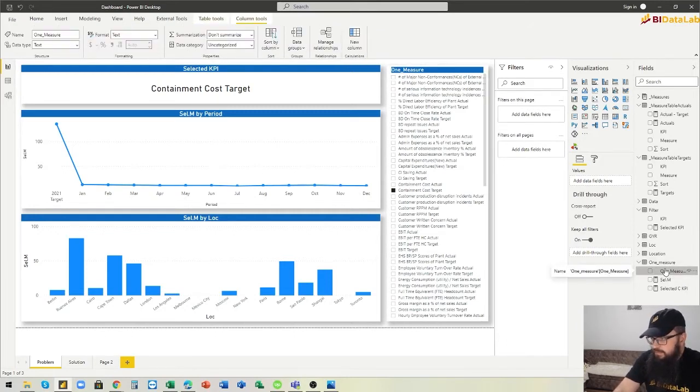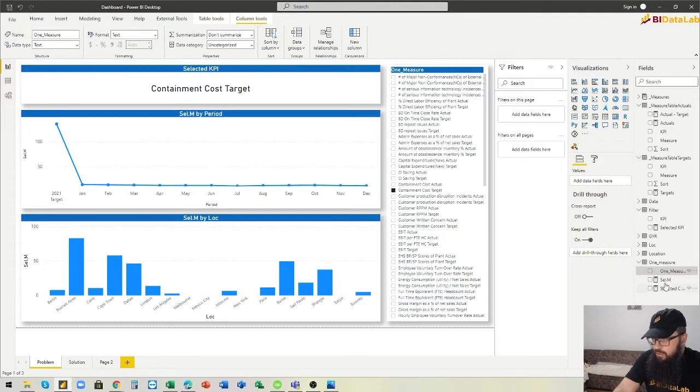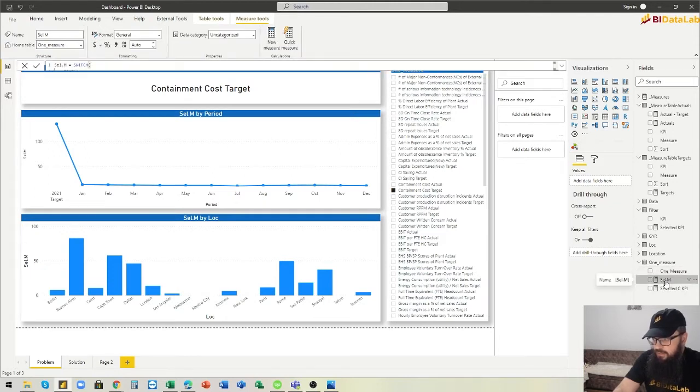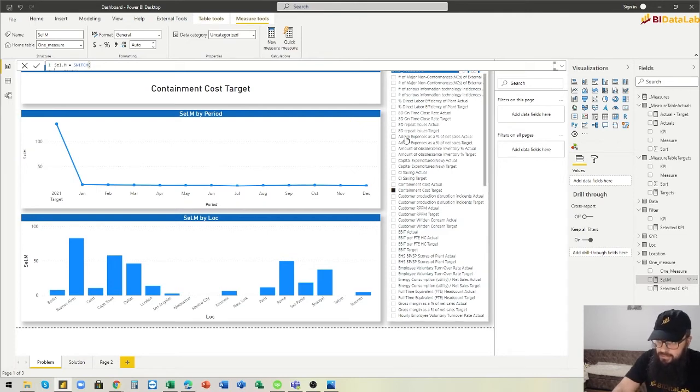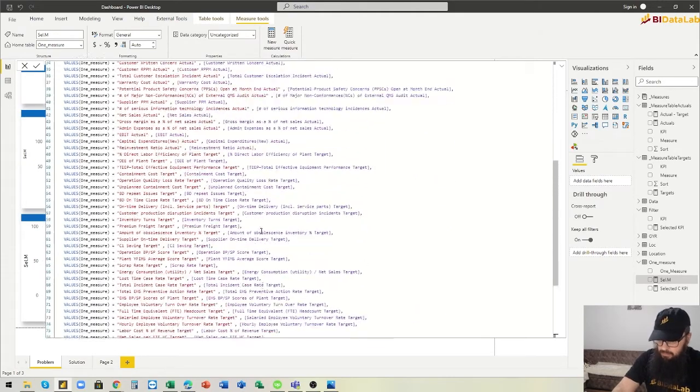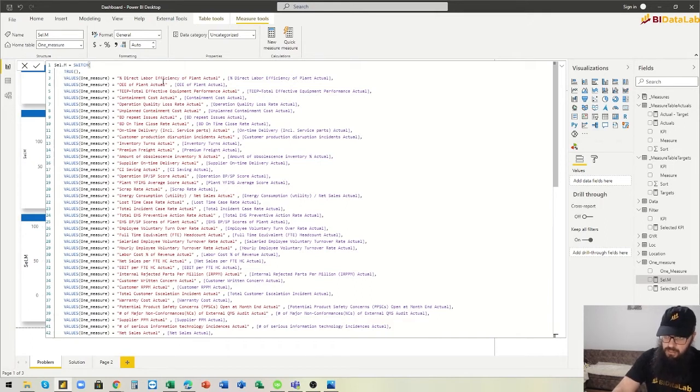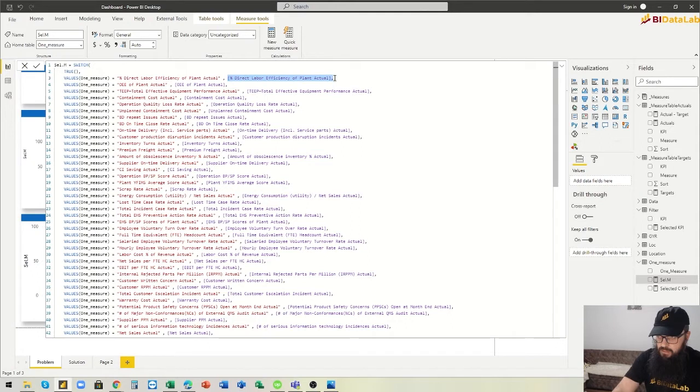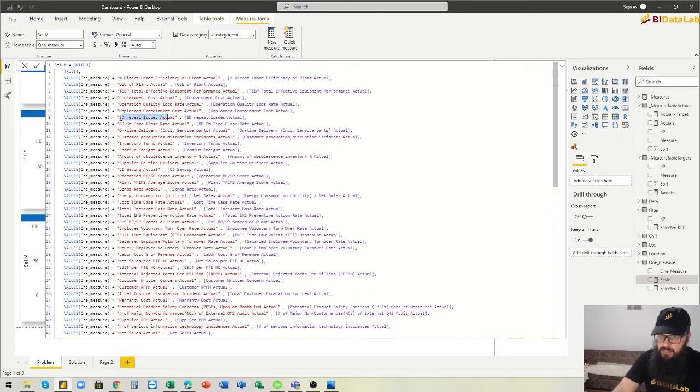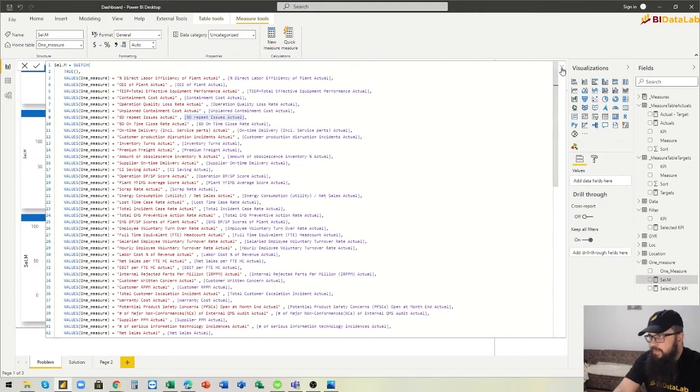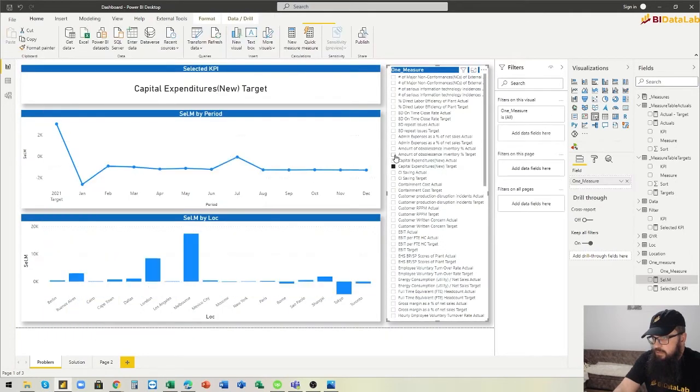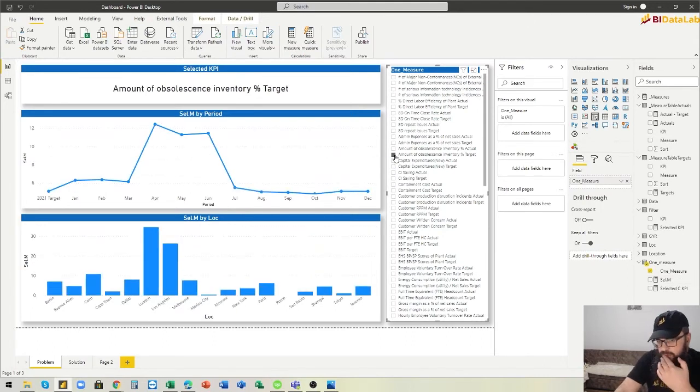Then what is needed for this to work: we create another measure which gives the selected value from the slicer here. This measure in our case is very long but is easy to understand. It brings the measure depending on what item in the slicer we select. If we select this value in the slicer, then the value will be this measure here.